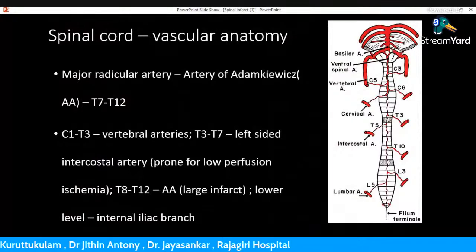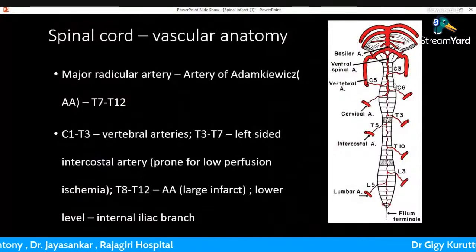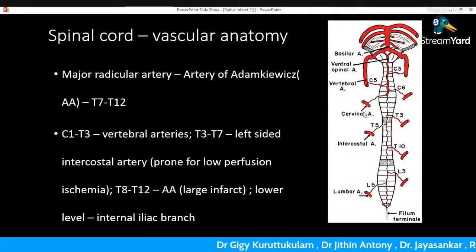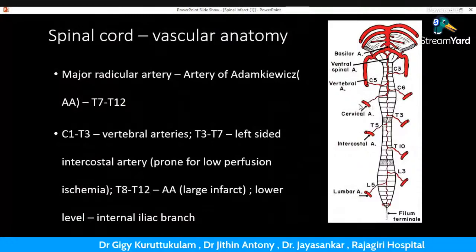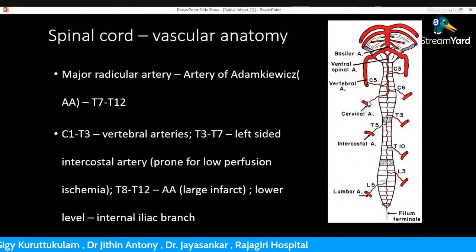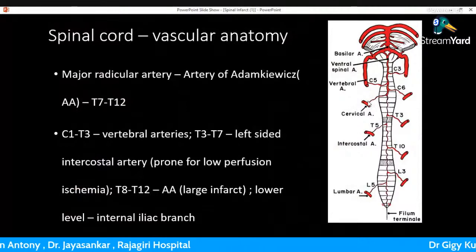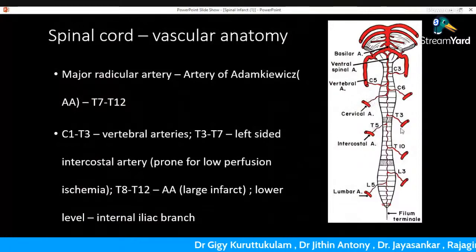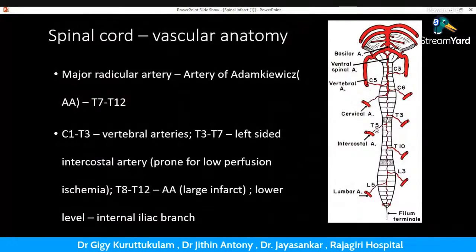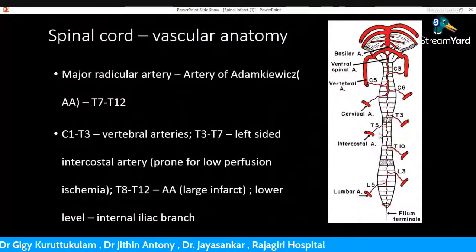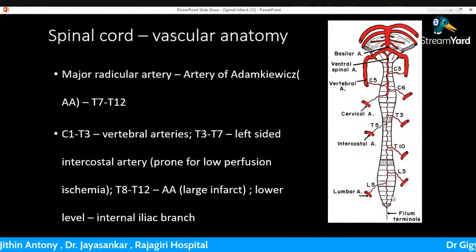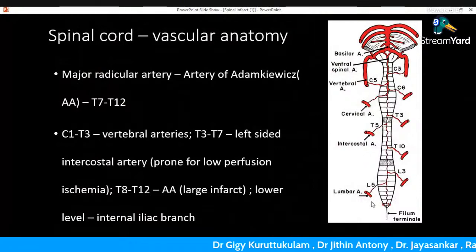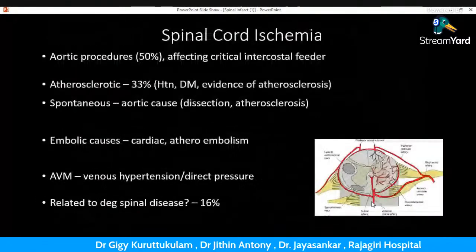From T3 to T7, the spinal cord is supplied by the left-sided intercostal artery — an area very prone to low-perfusion ischemia, for example during hypotension or aortic surgeries. Ischemia related to the artery of Adamkiewicz produces large infarcts involving T8 to T12. The lower part of the spinal cord is supplied by internal iliac branches. All these arteries ultimately supply the anterior spinal artery, which supplies almost two-thirds of the anterior half of the spinal cord.